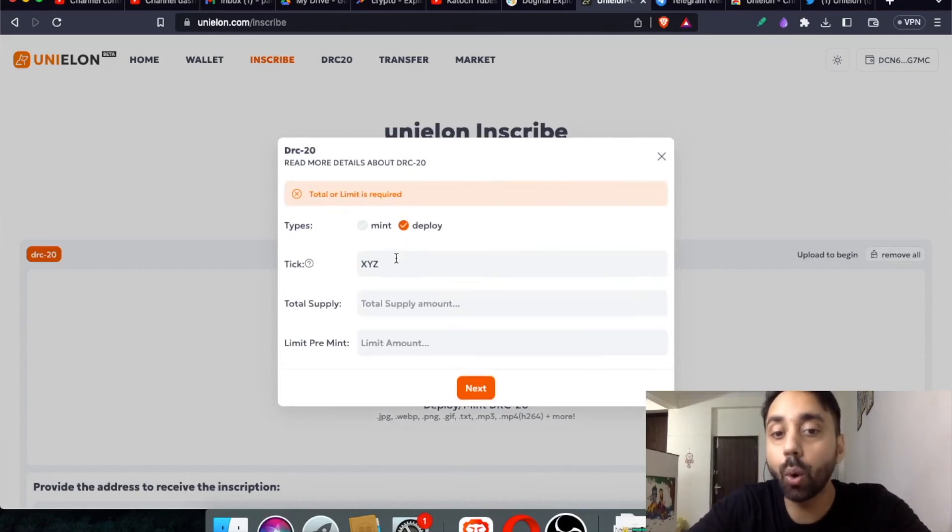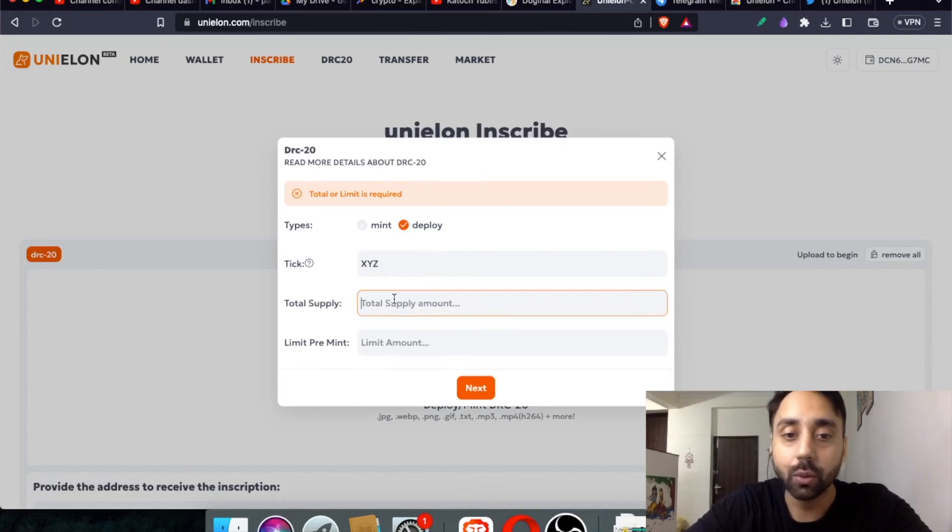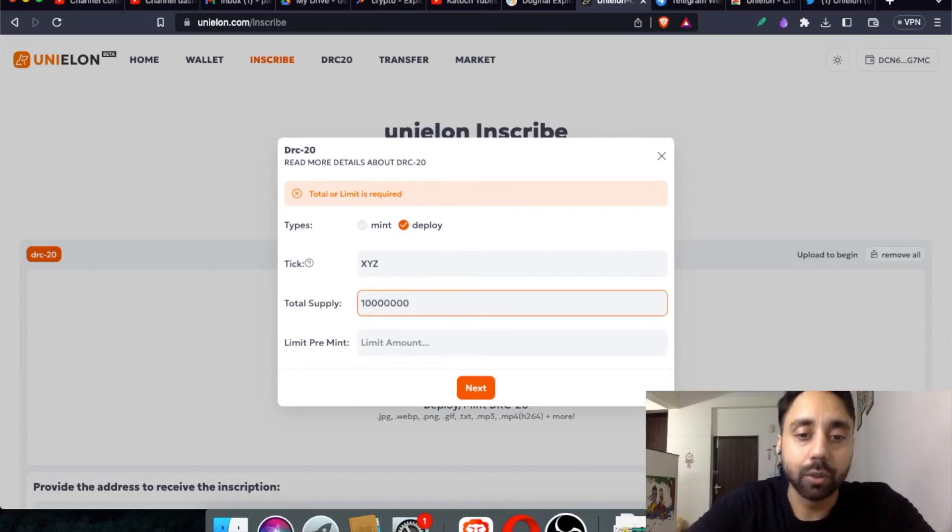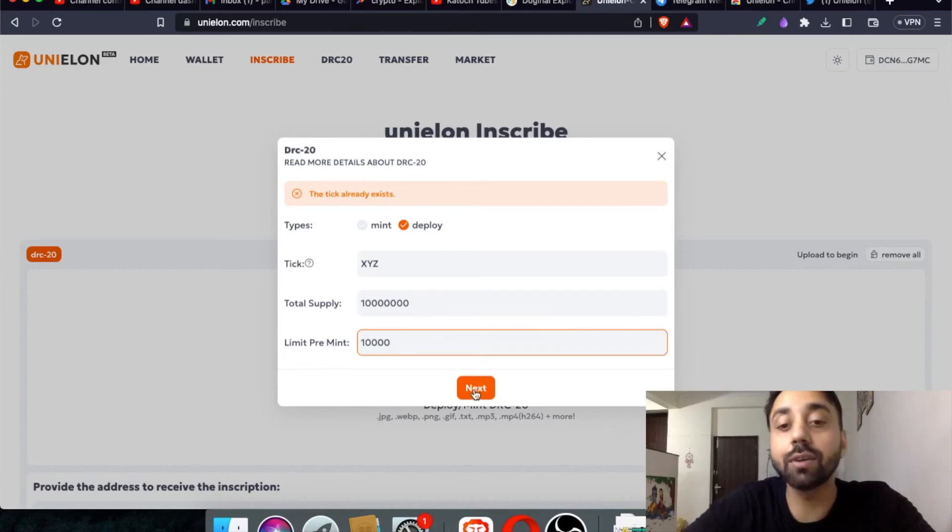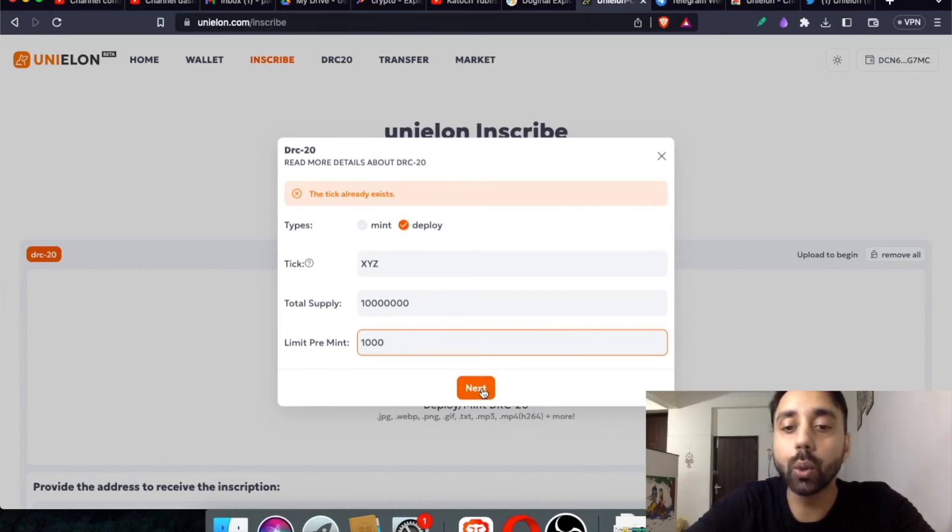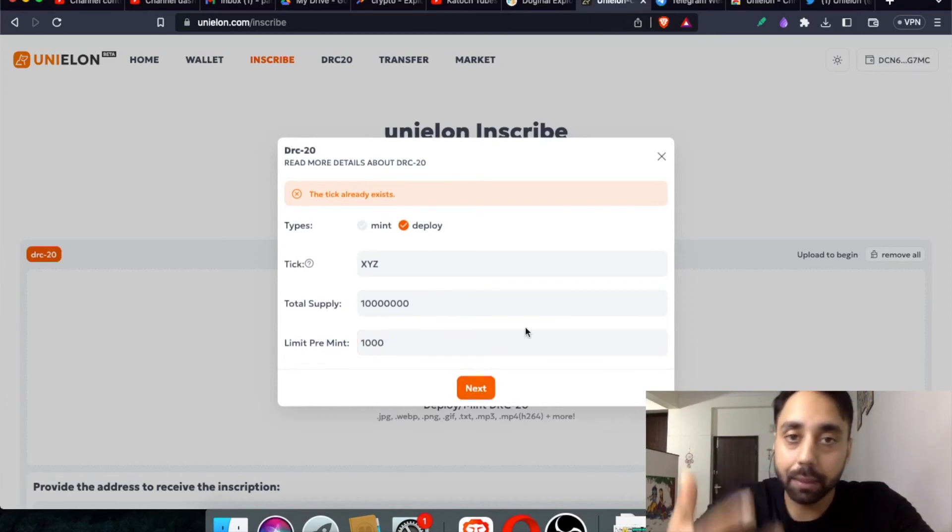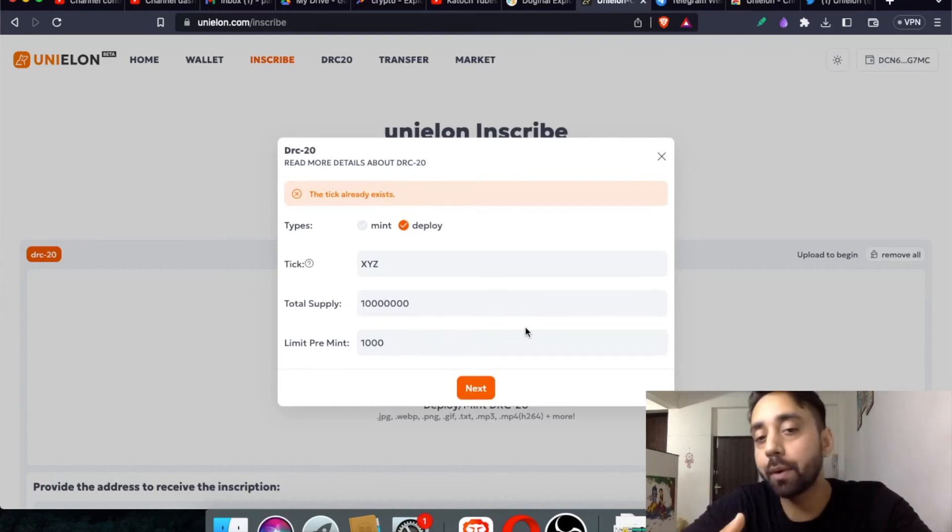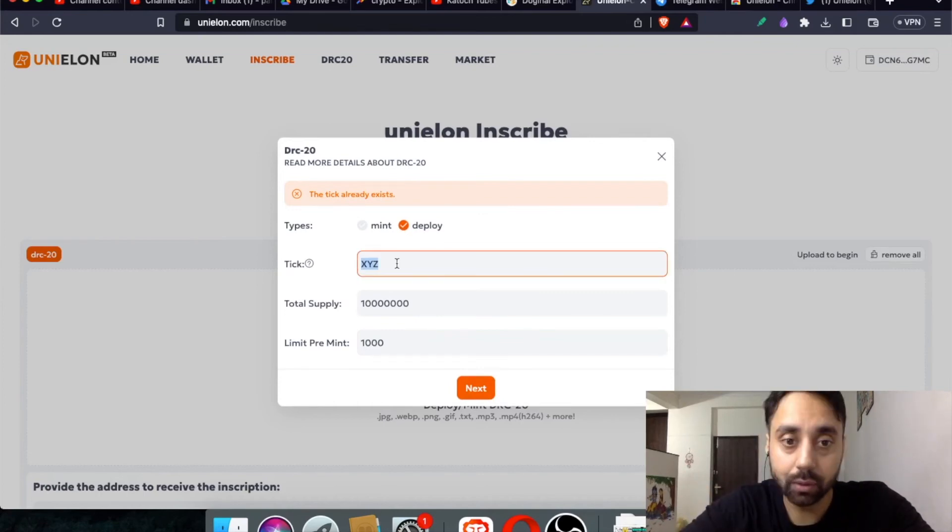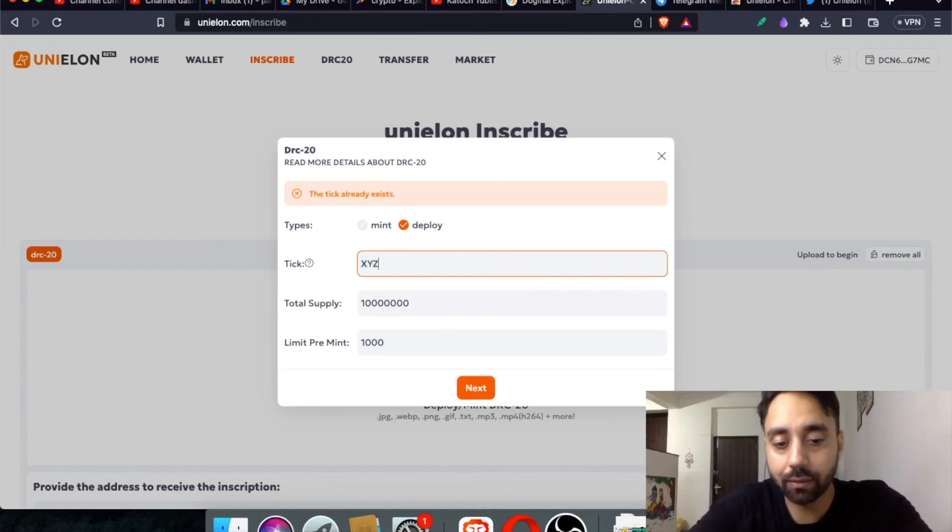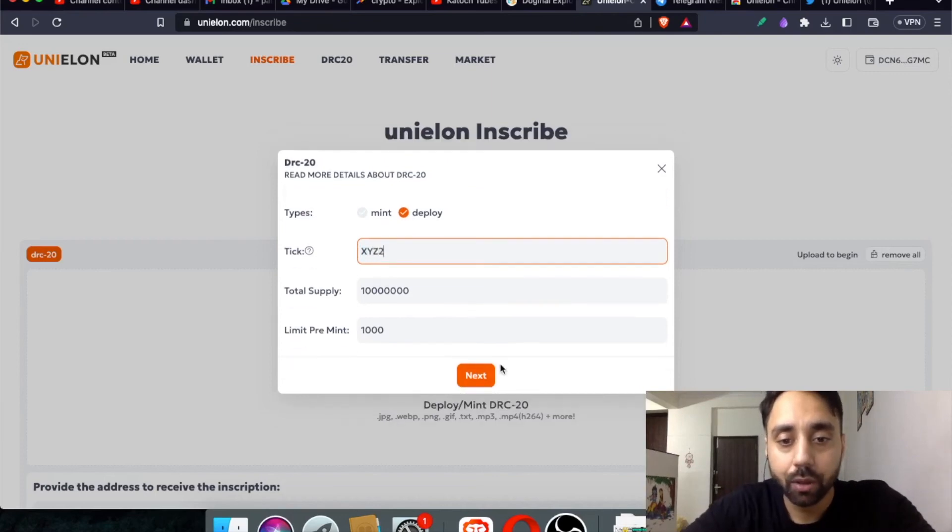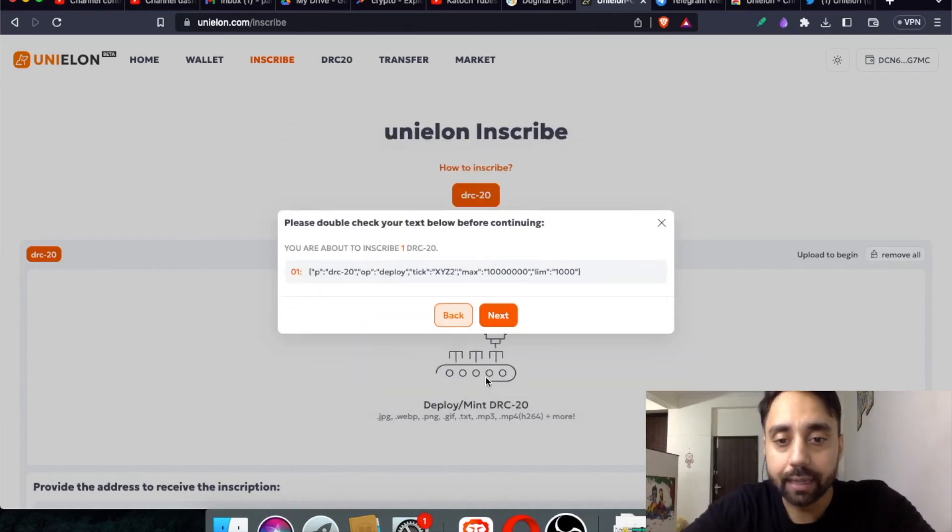You can enter the supply, let's say 10 million, and limit per mint, I can put it like 1000. So this is what you can do. You can create your own token and click next and pay the amount. Once you pay the amount, your token is ready to mint. The tick is already existing here. So let me type XYZ2 and click next.